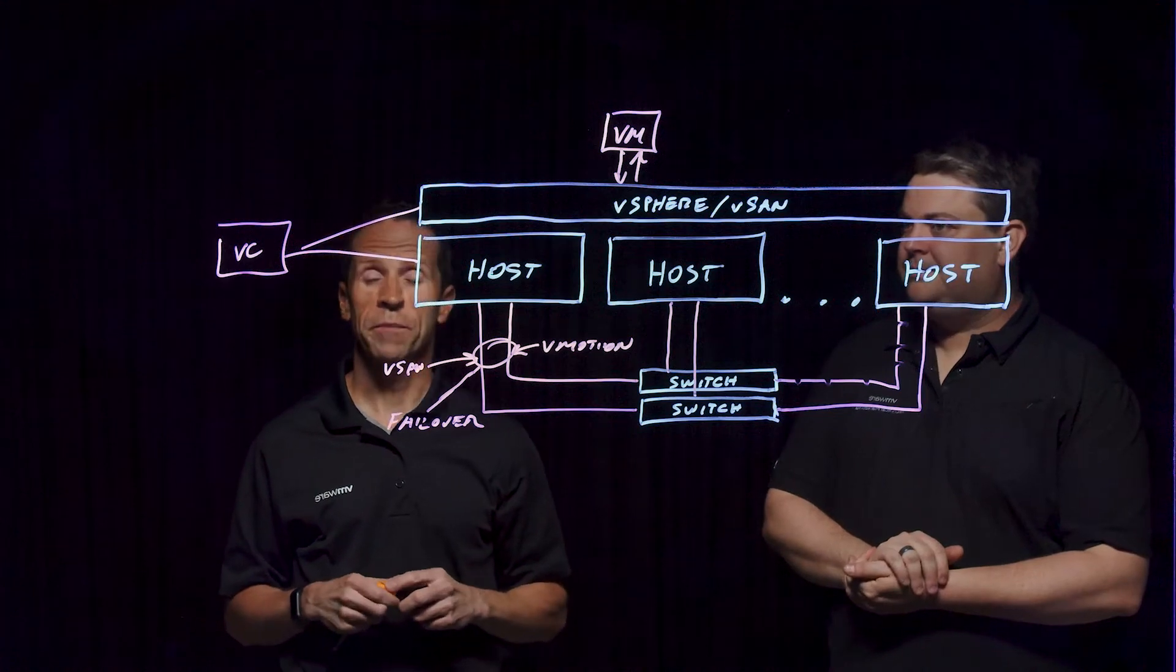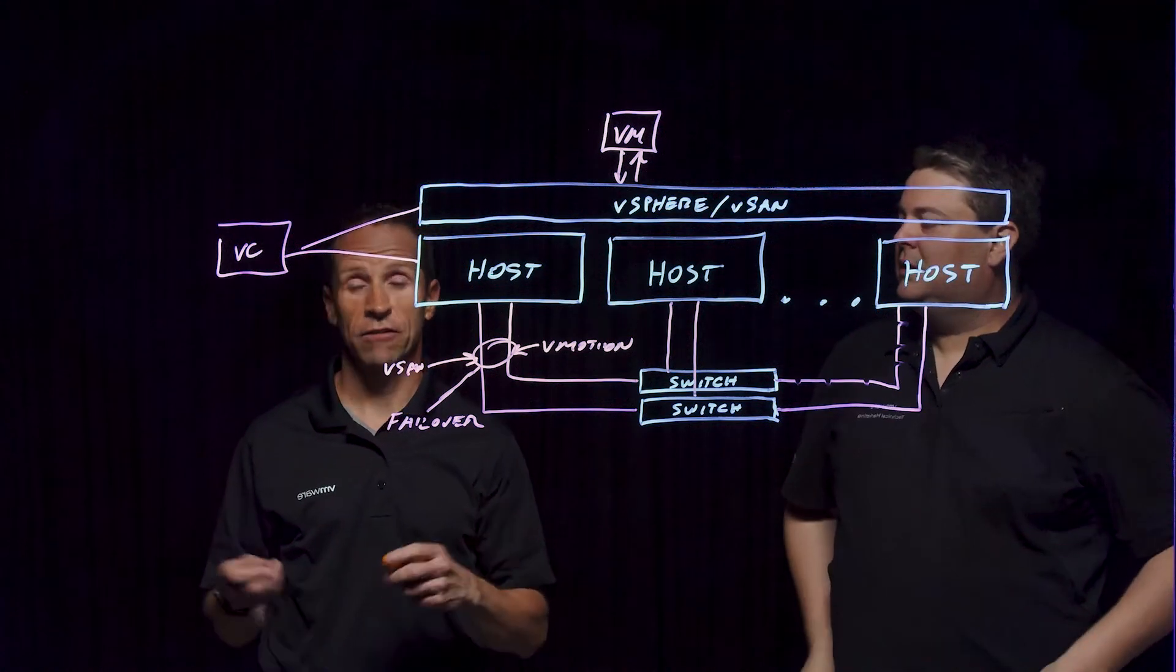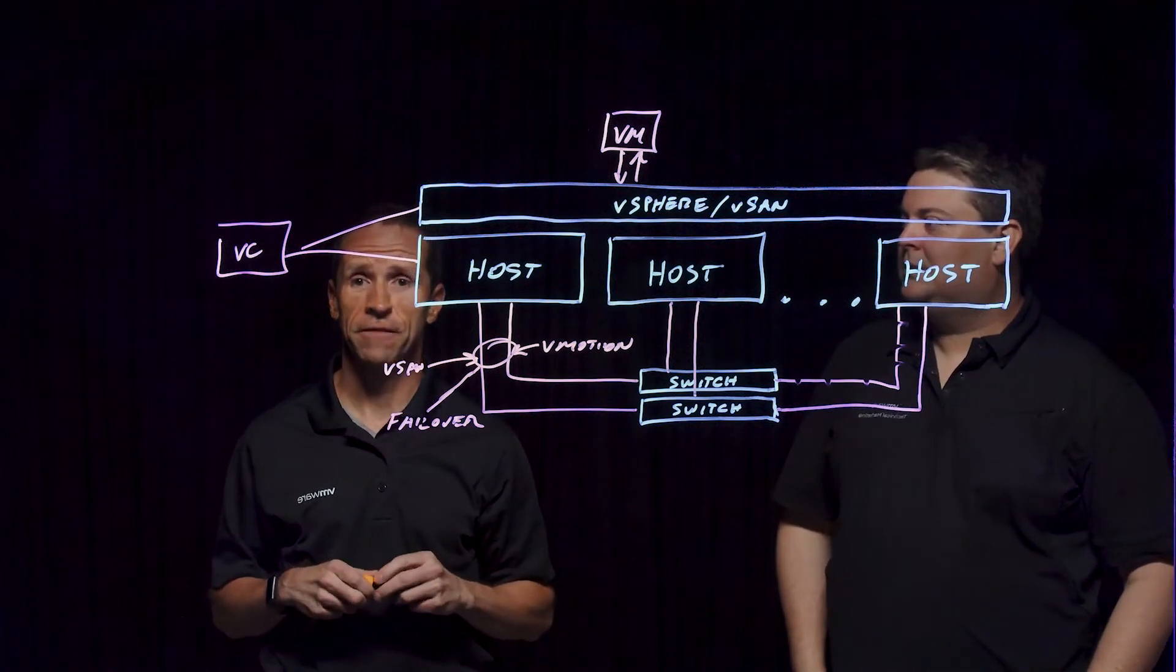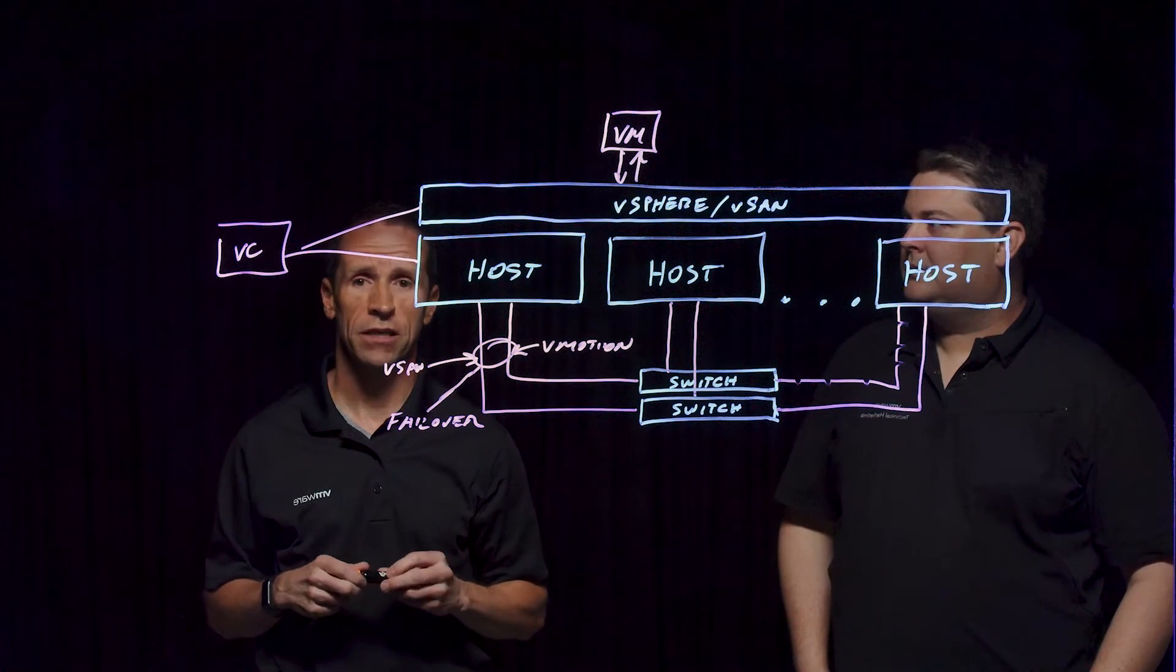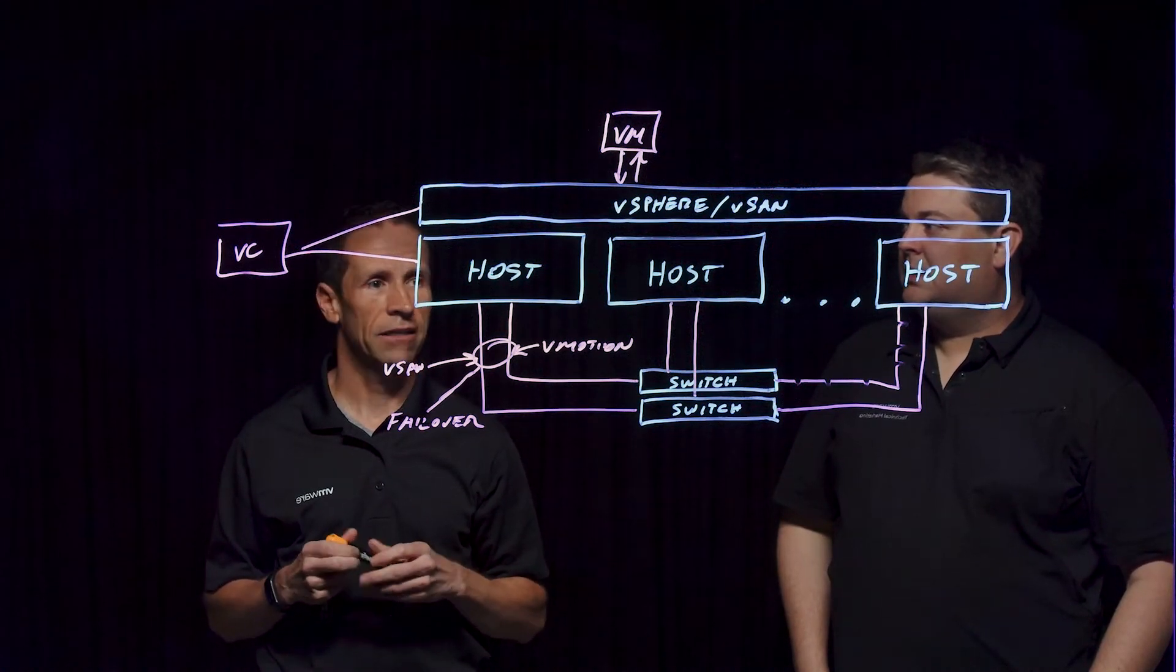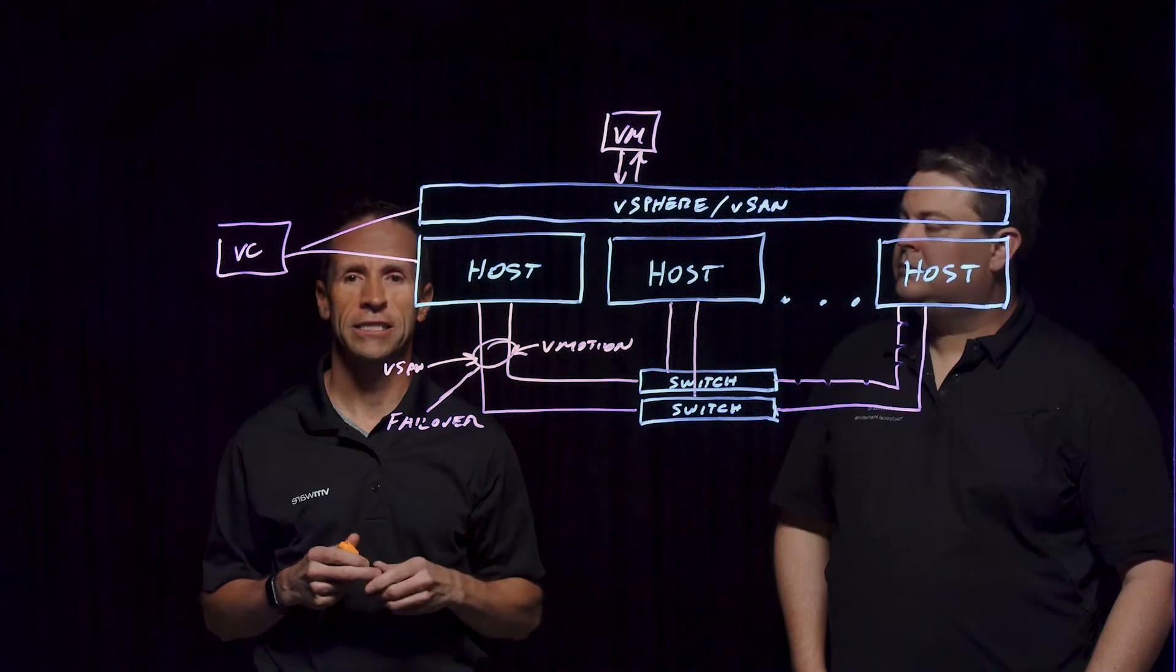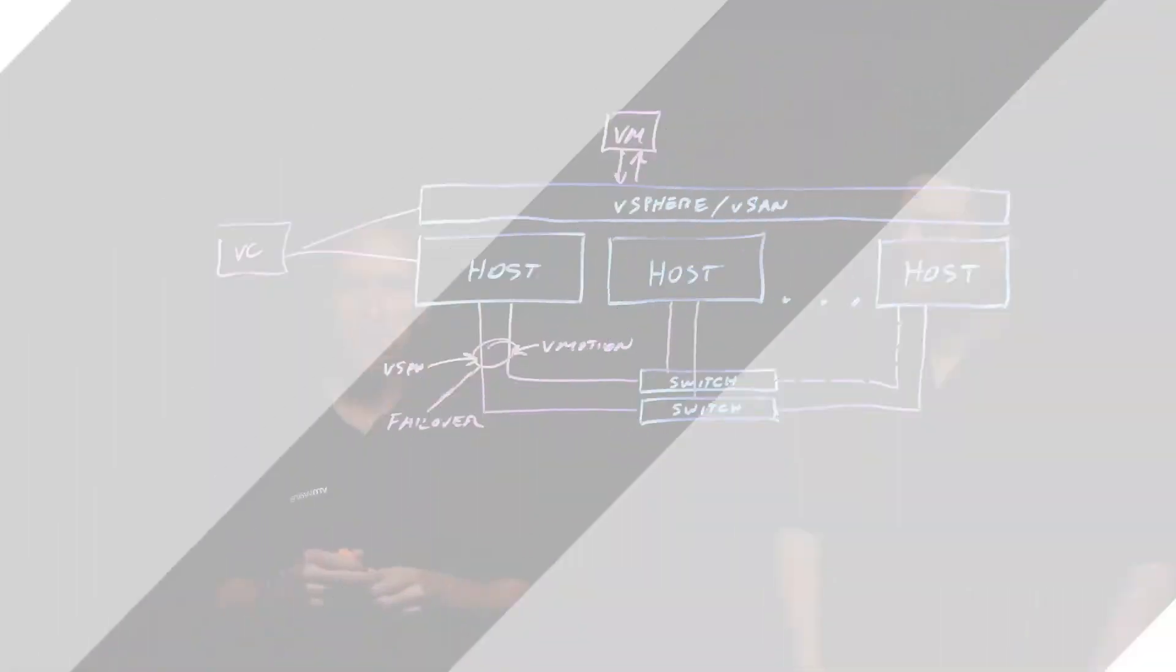For more information on vSAN networking and all things related to vSAN, feel free to jump out to core.vmware.com and look at all the design guides, troubleshooting guides, and performance guides. Thank you very much.